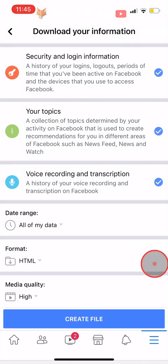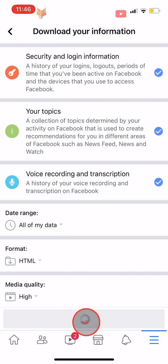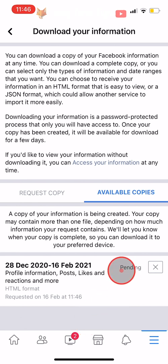Now that you have chosen your preferences, you can tap on Create File. You will now see that your data is pending — it will take a while to be ready to download. The time will depend on how much data you have.